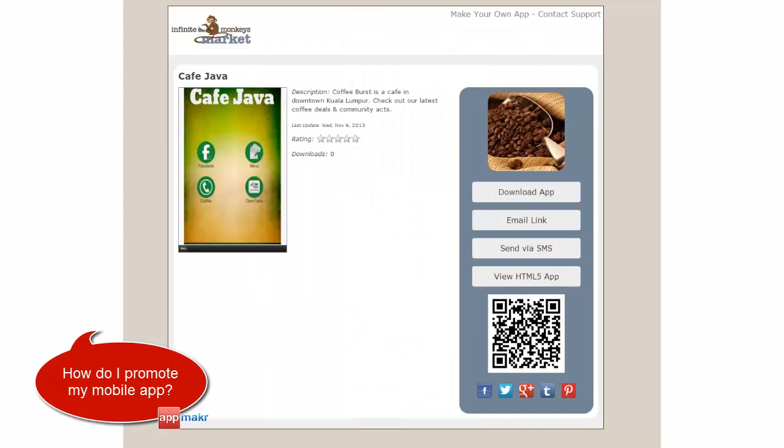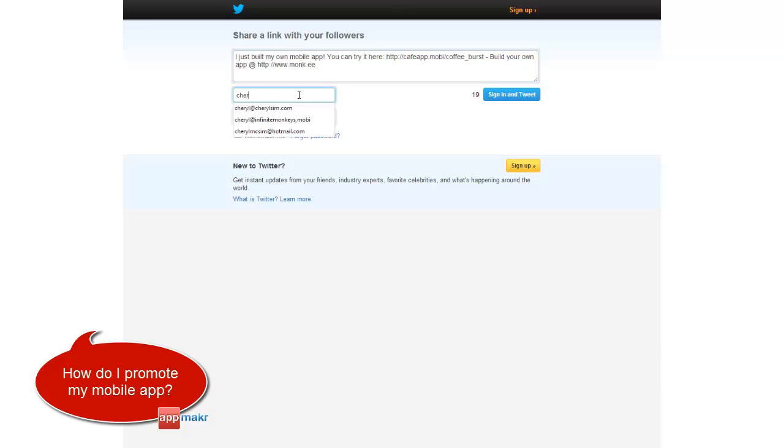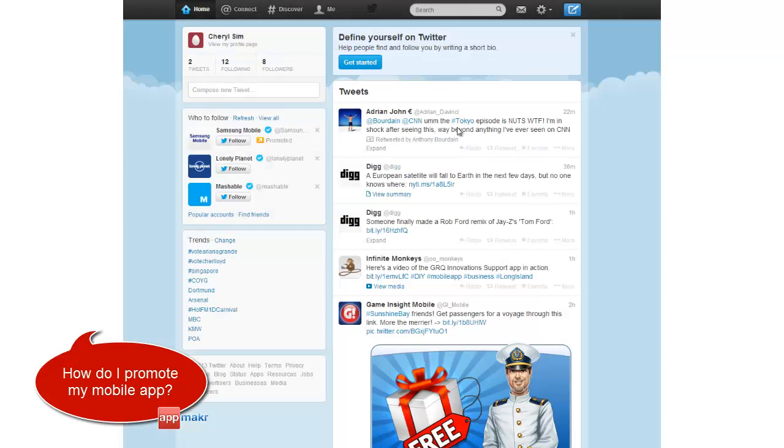Number two, tweet about your app. Engage your followers and let them know what your app can do for them.